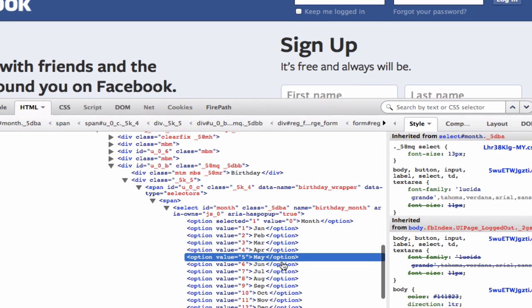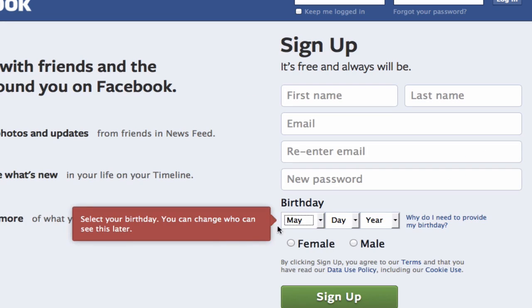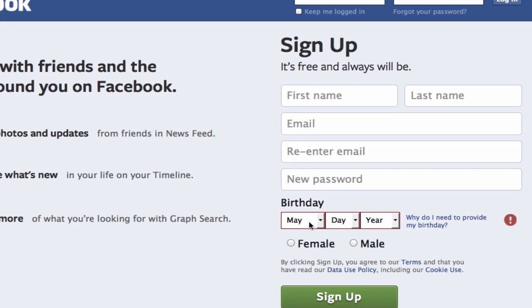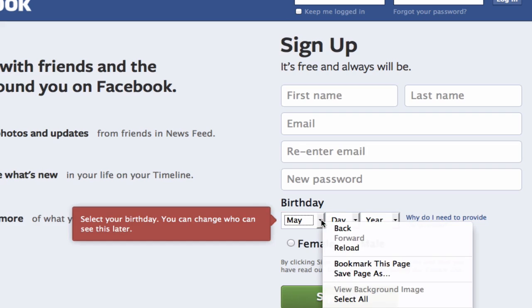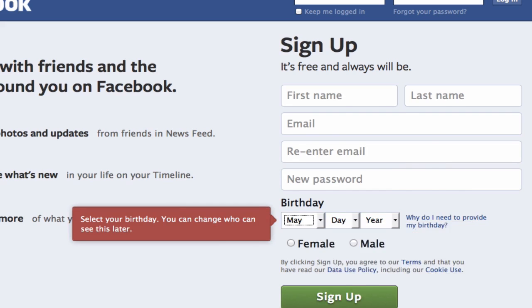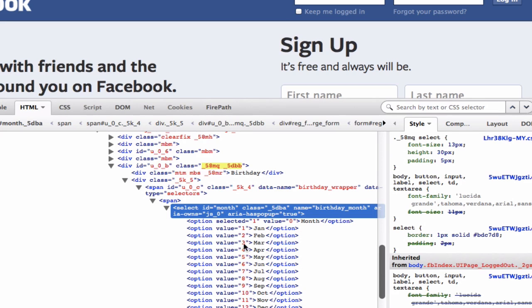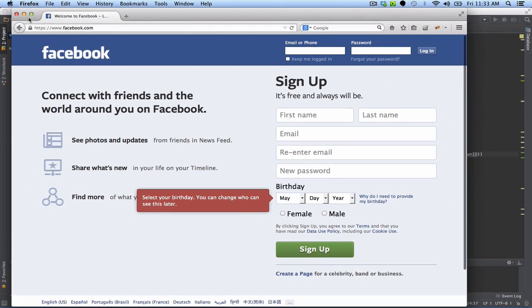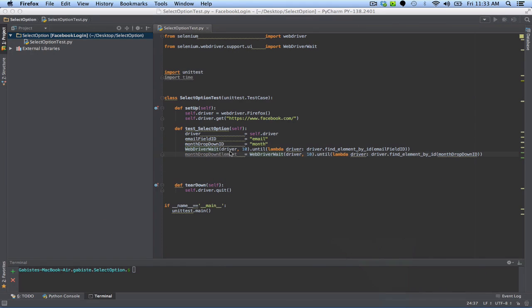you can see that the option text is May. And when we inspect the dropdown itself, it's a select element with an ID of month. Let's go back to our test here.